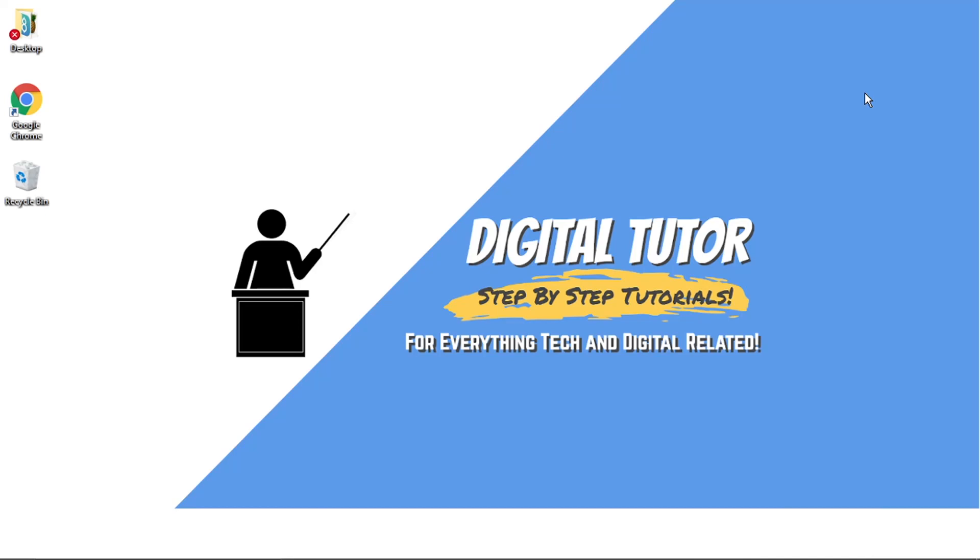Hi guys, what's going on? It's the Digital Tutor here with another step-by-step tutorial. In today's video, I'm going to show you how to change your Twitter profile picture on a PC or laptop.